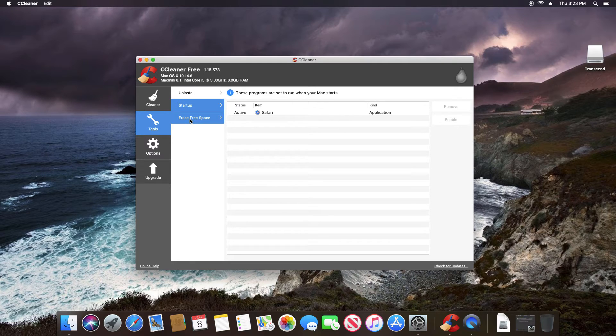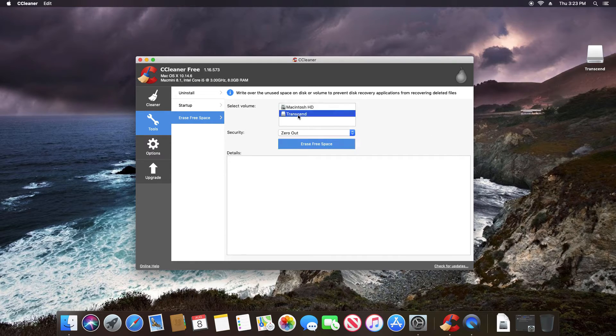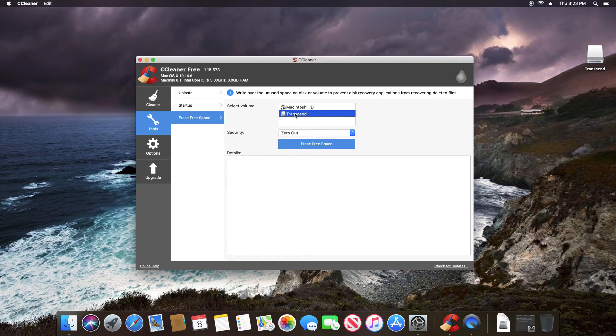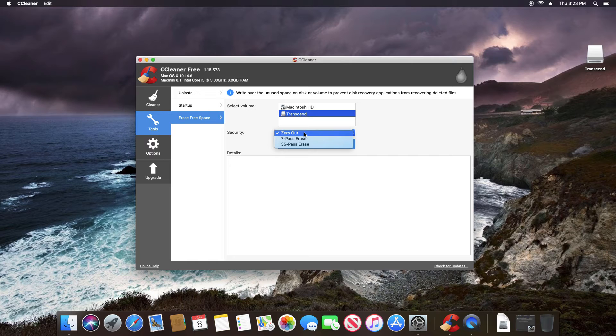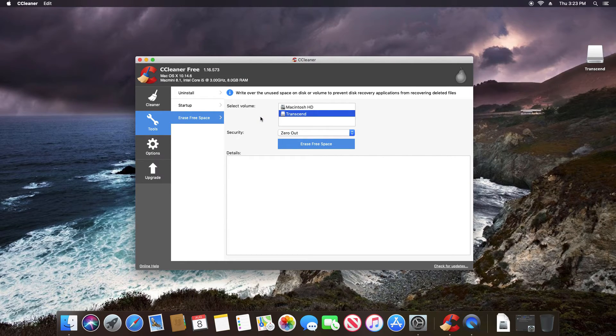We also still have the erase option. And in this case, I did plug in a flash drive. So we do have a secondary drive where we could then select to zero it out or do additional passes for a secure deletion of that drive.